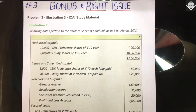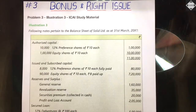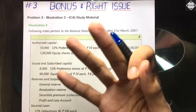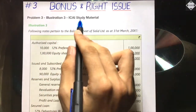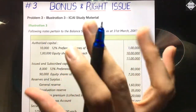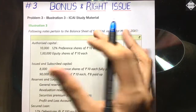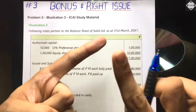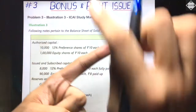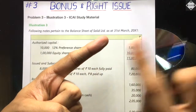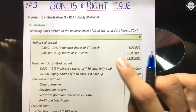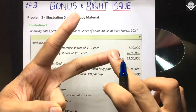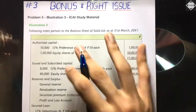Hi everyone, welcome back to Sahab Academy. Today in this third video of the Bonus and Right Issue chapter, we are going to solve our third problem, which is Illustration 3 from the ICAI study material. Before going ahead, please make sure you have watched the previous two videos of this chapter. In the first video we discussed everything regarding bonus — concept, legal provisions, accounting treatment. In the second video we solved Illustration 1 and Illustration 2.